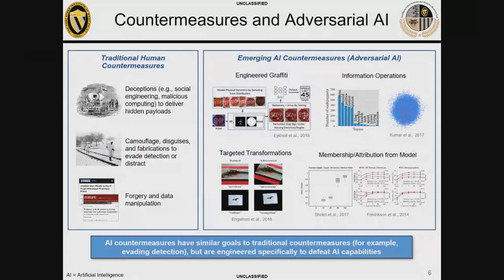This AI technology is here now — not just emerging. It can really help make an impact across many different domains in the DOD. But there's also a lot of opportunity for adversaries to attack these systems in new, unique, and novel ways. We really need to understand the AI approaches and the different attack vectors to identify adequate defenses. The key here, again, is resiliency. When we think about countermeasures — an action or device designed to counter or negate an opposing force — traditional human countermeasures include deception to deliver hidden payloads, camouflage or disguises to evade detection, and forgery and data manipulation to replicate desired functionality.